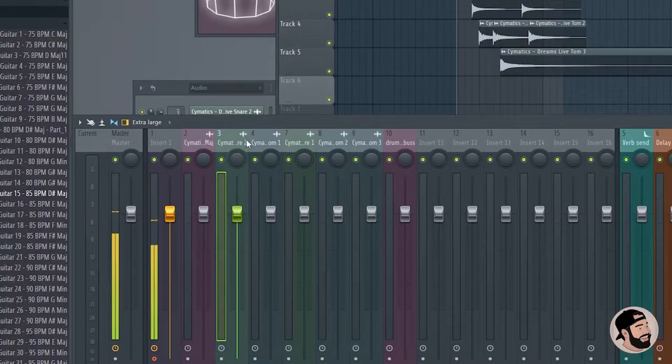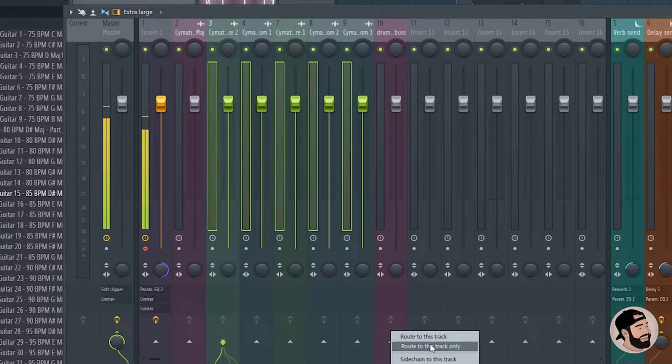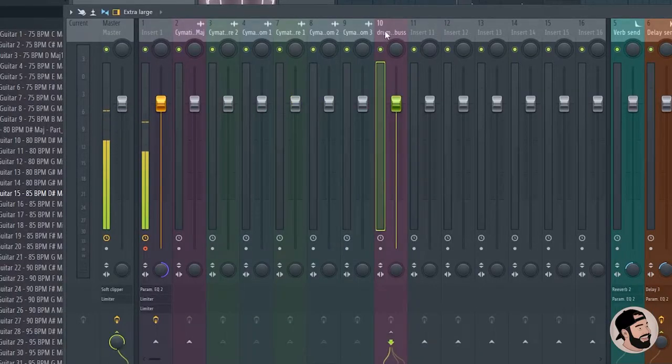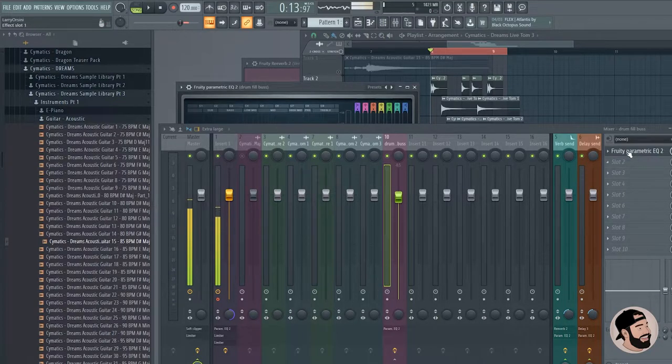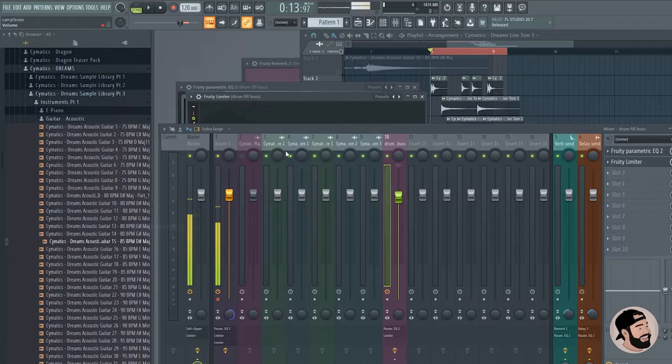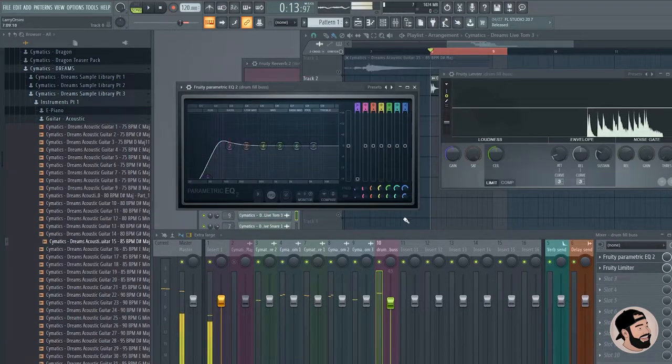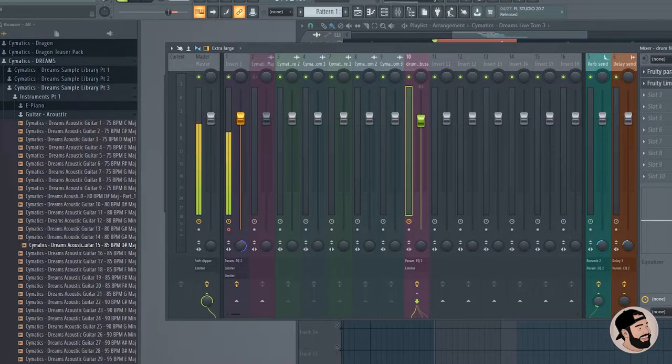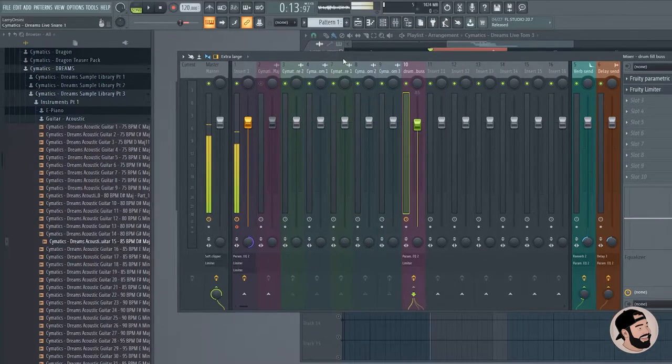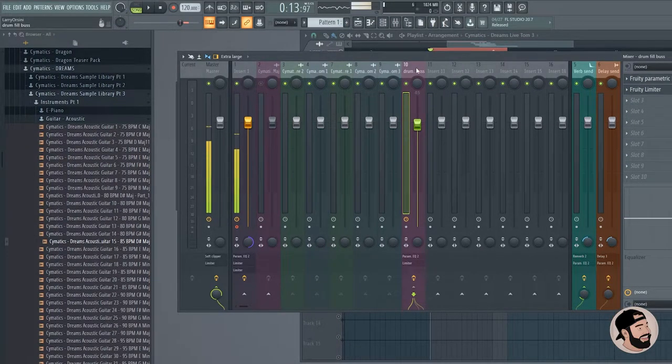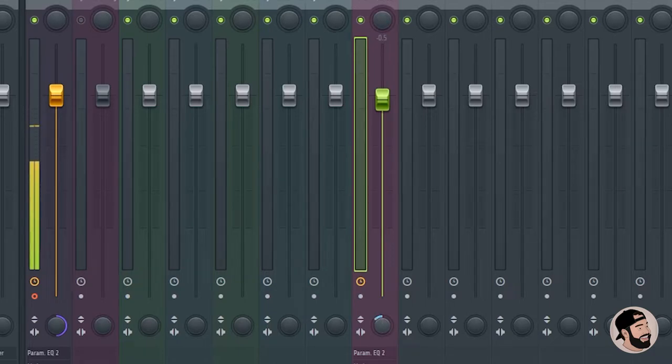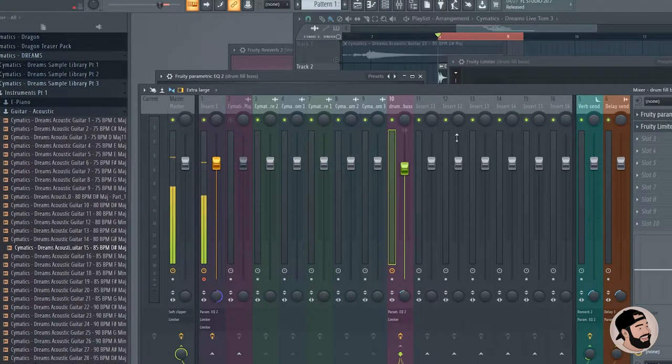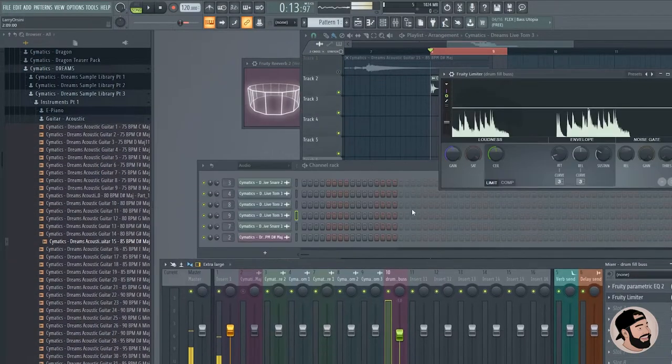I would throw an EQ on there and then a compressor. I'll do it with the Fruity Limiter just to show you. And then if you wanted to, you could add a reverb send, so that way you don't have to put reverb on each individual track. Let's throw reverb on that whole bus. I would spread the stereo out a little bit right here too, so it adds that same reverb to the whole drum fill. Kind of glues it together.